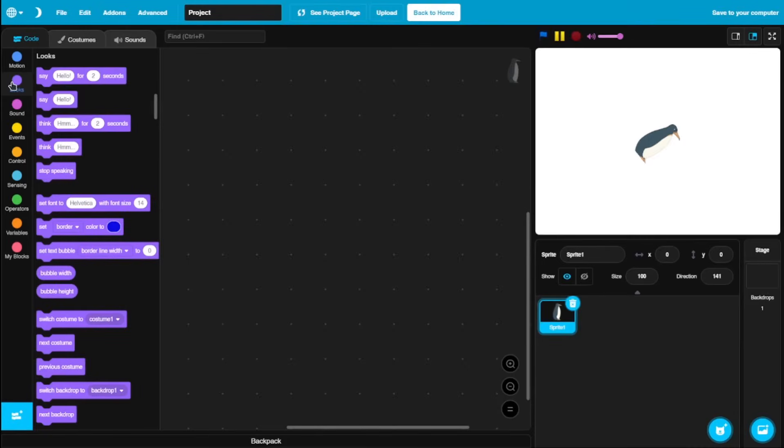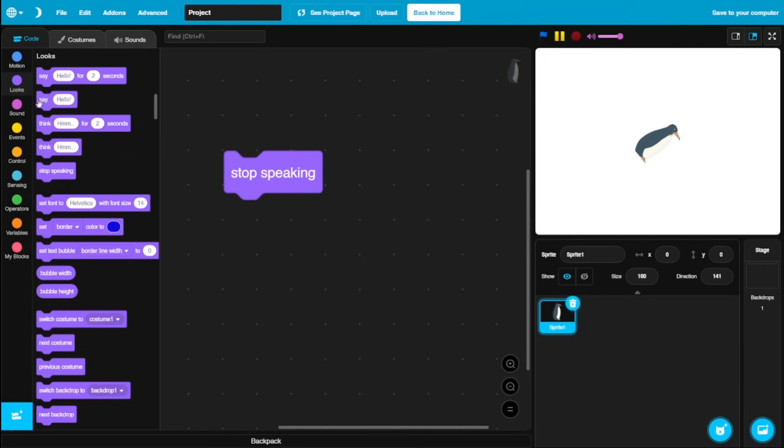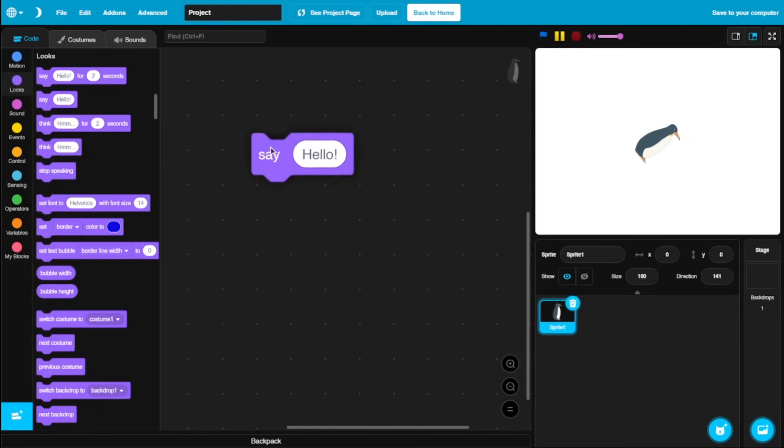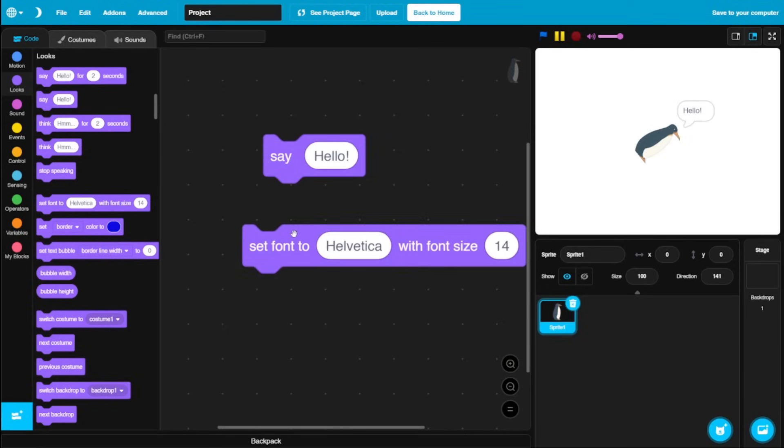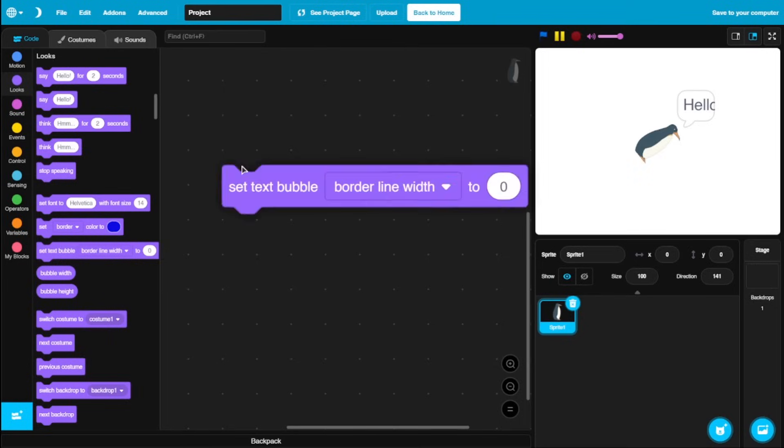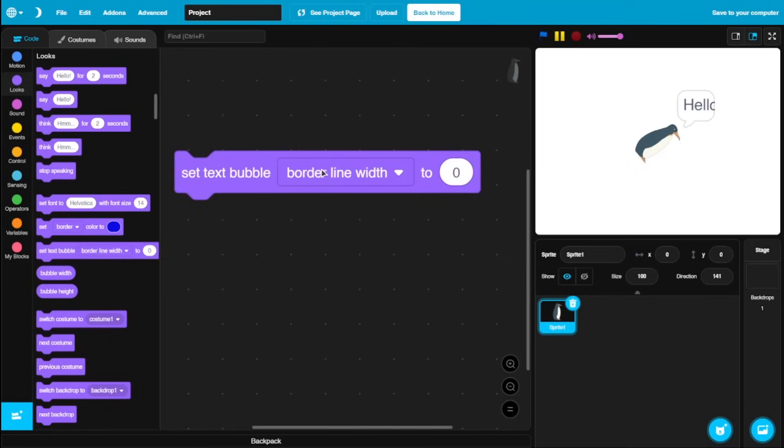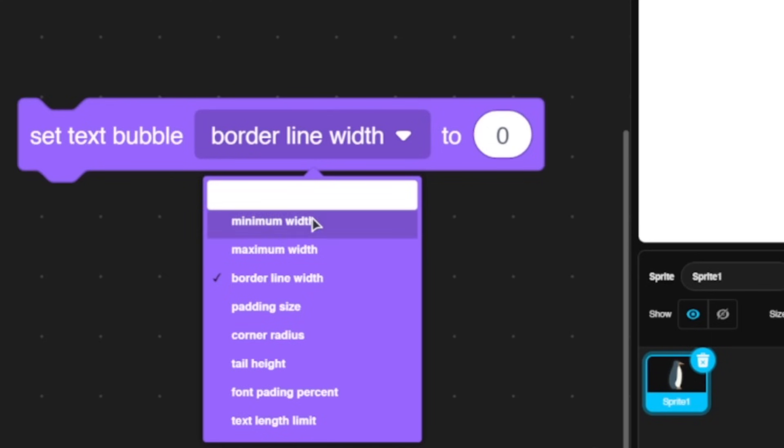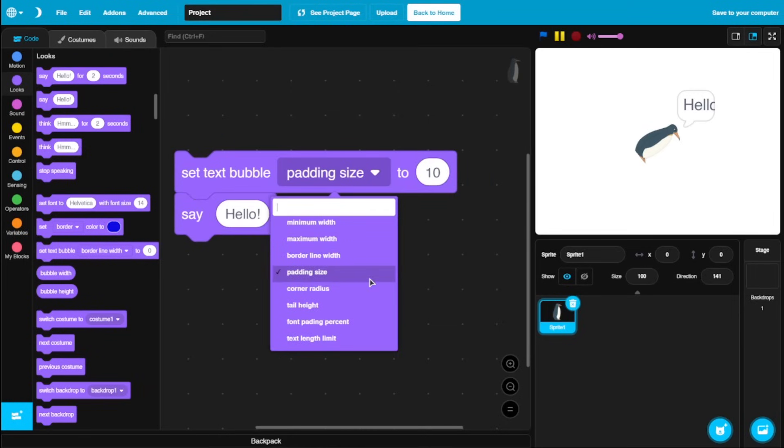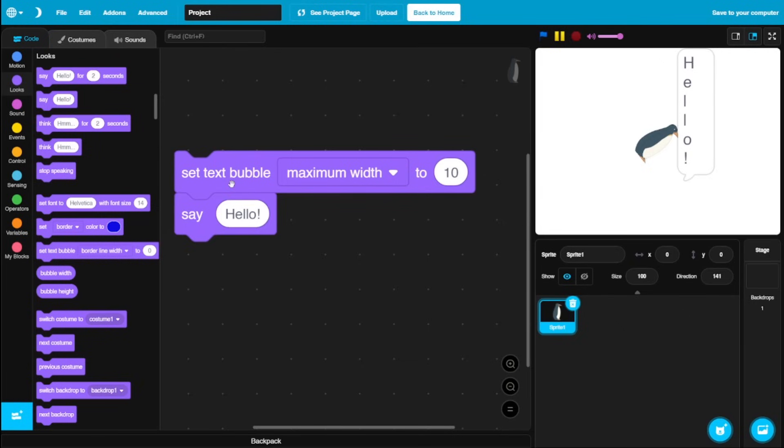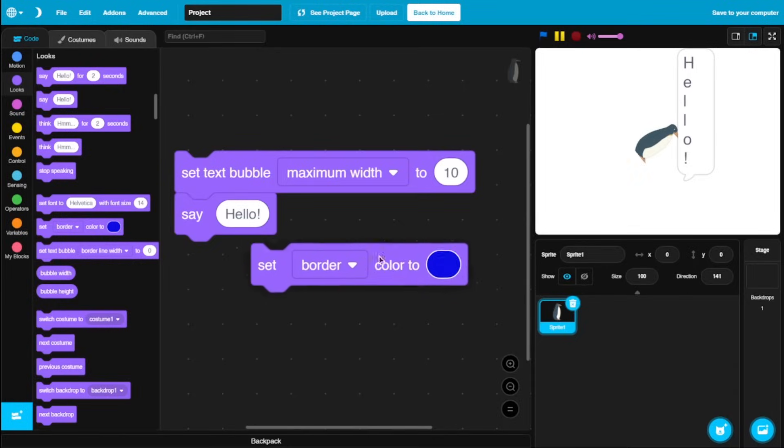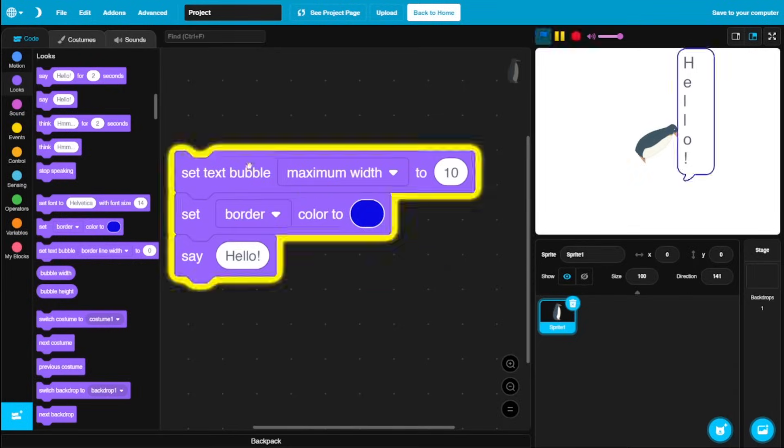Next, we got looks. And again, we got a lot of new blocks which we can use. We could stop speaking finally. So if you say hello, there's no way of stopping this other than just typing something like this. So now, you don't need to do anything like that. You could just stop speaking. On speech blocks, there's nothing much to customize rather than the input. But with Penguin Mod, you could change a whole lot of stuff. You could change the font and even the font size. Let's say 30. And there's so many other things you could change. The borderline width, the minimum width, maximum width, the padding size.